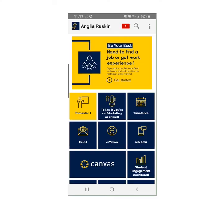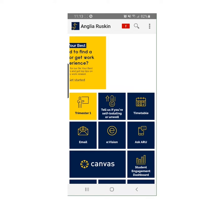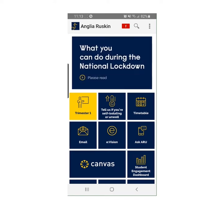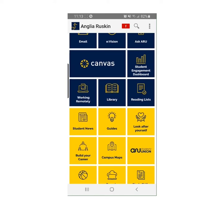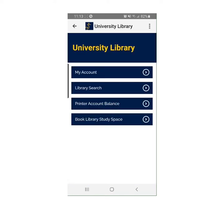Alternatively, access the library by using the ARU app. Scroll down to the library icon and press on the library search bar to get started.